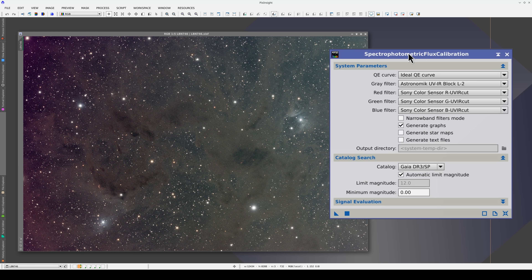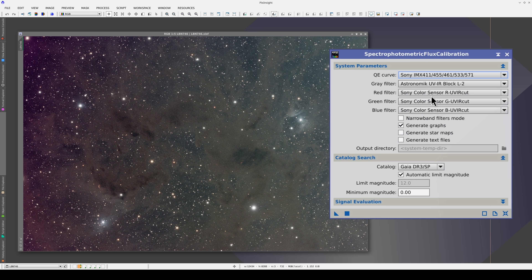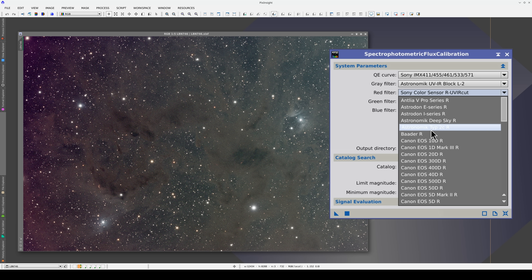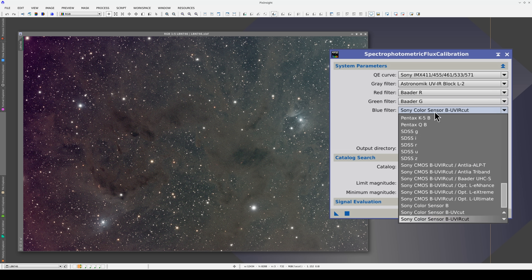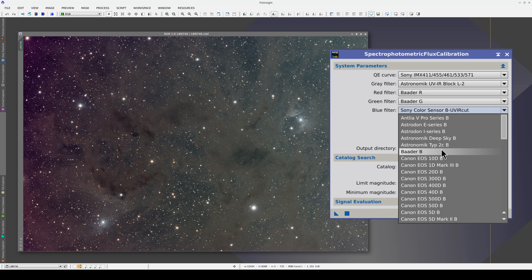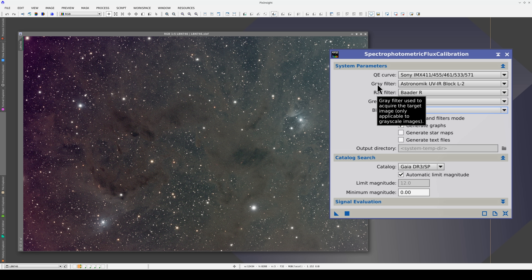SPFC is configured in a similar way to SPCC. First, we select the Quantum Efficiency Curve and the Filters. There are four fields for the filters, including a grey filter for when we're working on a monochrome image. If, for example, we're using a set of LRGB filters, we don't need to change the configuration of the RGB filters in order to apply the flux calibration to the L image.